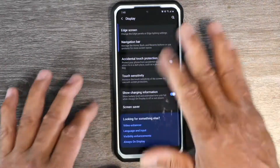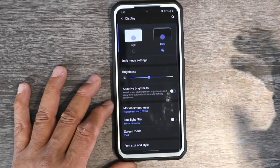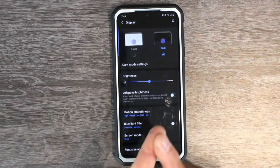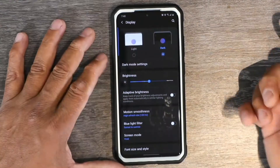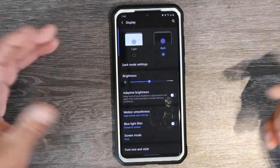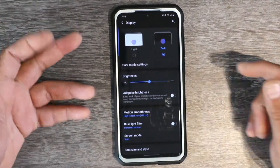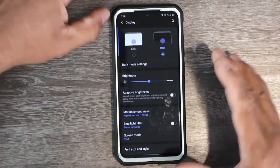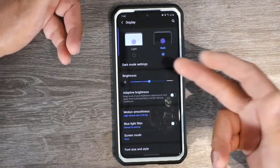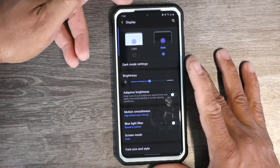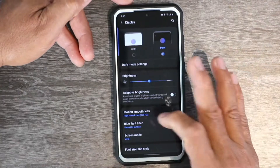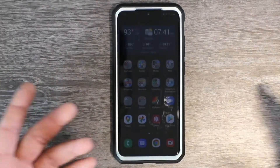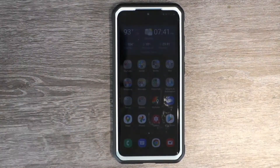This is going to work for any Samsung device — the new tablet coming out, the S20 Ultra, the Note 20, and any other devices with 120Hz refresh rate. This is Charlie — like and subscribe, I'm out.